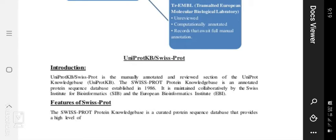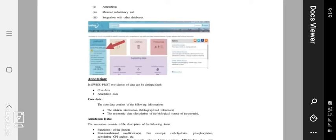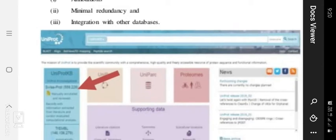SwissProt, the protein knowledge base, is the annotated protein sequence database. It was actually established in 1986. It is maintained collaboratively by the Swiss Institute of Bioinformatics and the European Bioinformatics Institute. The SwissProt protein knowledge base is a curated protein sequence database that provides a high level of three types of annotation: number one, annotations; number two, minimal redundancy; and number three, integration with other databases.